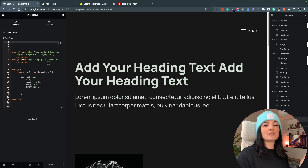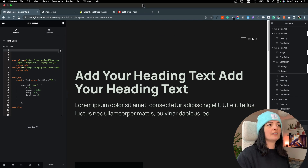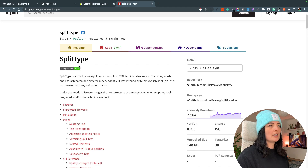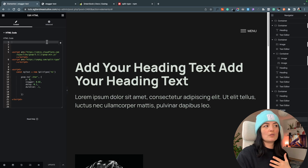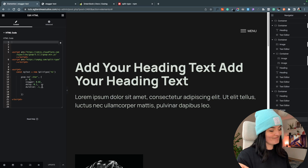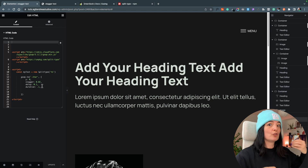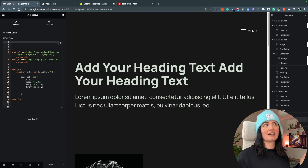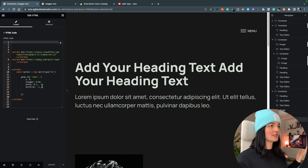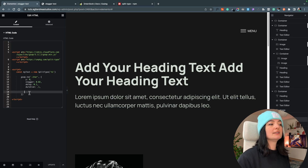What we have here is the GSAP script as well as a script for SplitType — a JavaScript library you can find on npm. GSAP does have its own SplitType plugin but that costs money, around $100 per month, which is quite a lot if you only need basic animation.